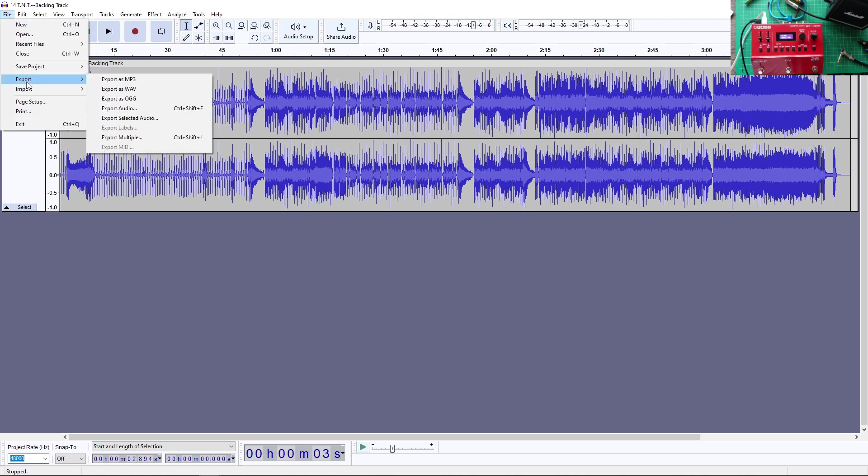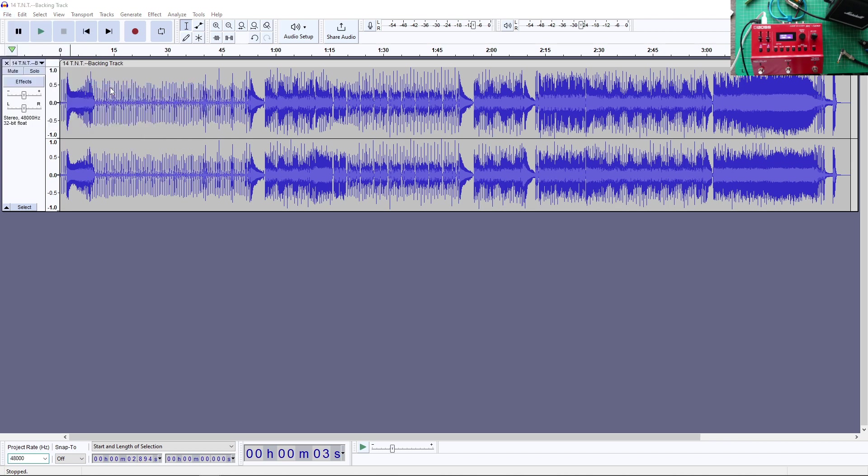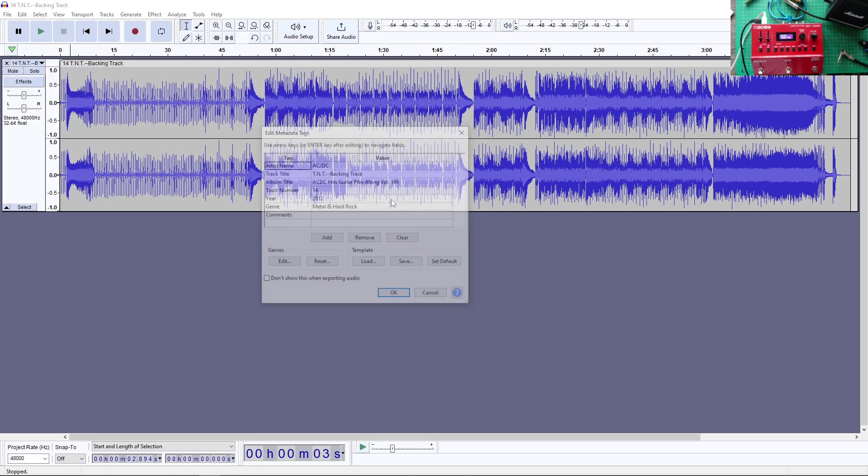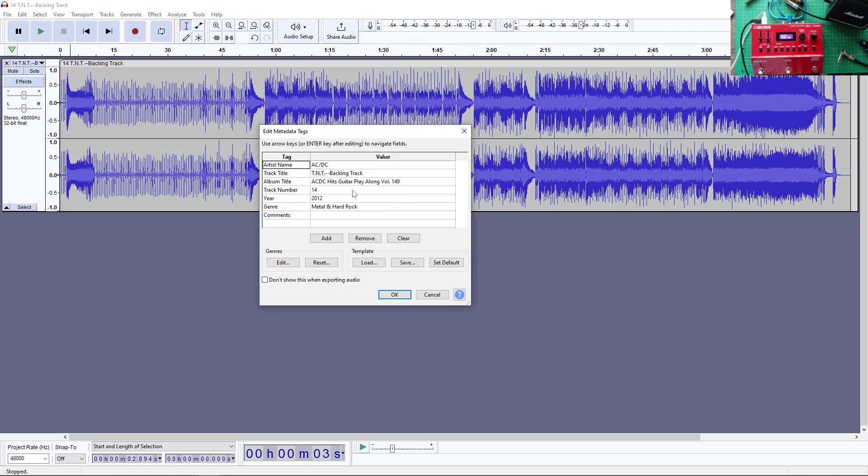And if you just import it, your project rate will be 48 kilohertz. And you might not notice even that. And you go export this file.